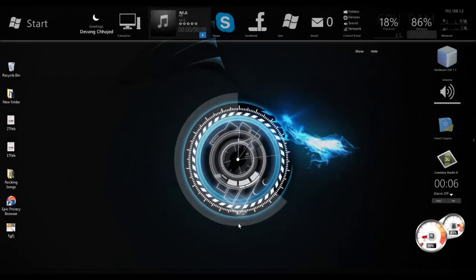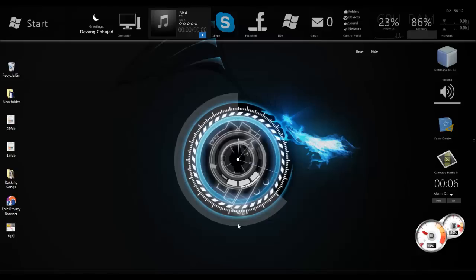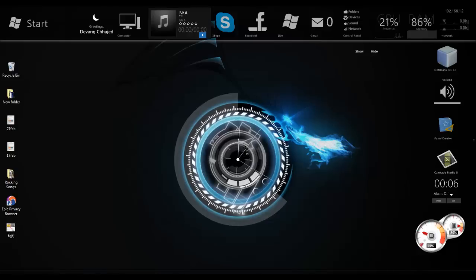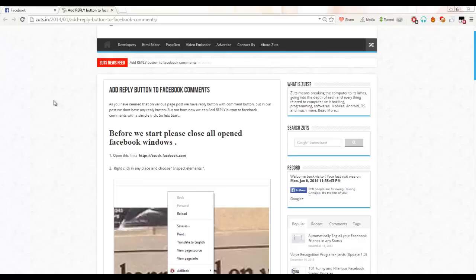Hey guys, this is Devang and I'm going to show you how you can add a reply button to your status. So let's start. I have posted a trick on my website named zutsin.in, so to get started first...